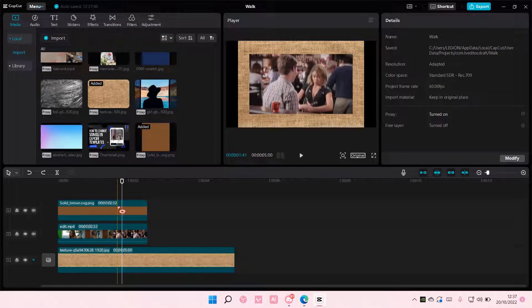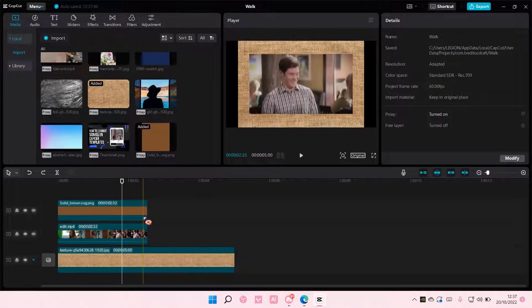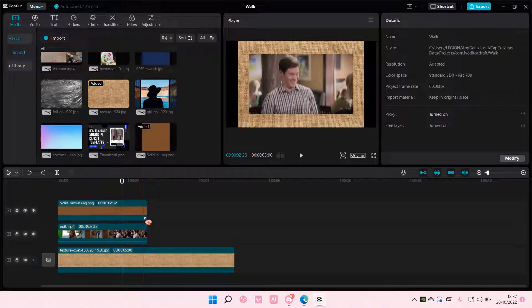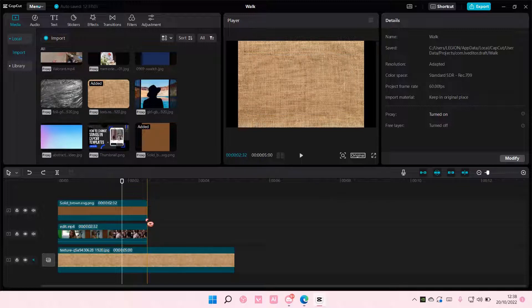Hey guys, and welcome back to this channel. In this video, I'll be showing you guys how you can create a compound clip on CapCut PC.